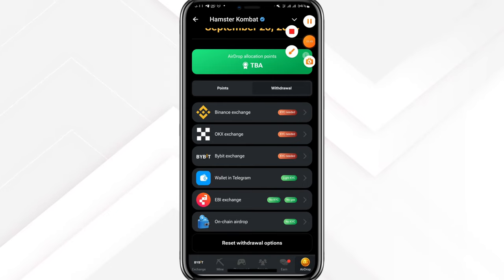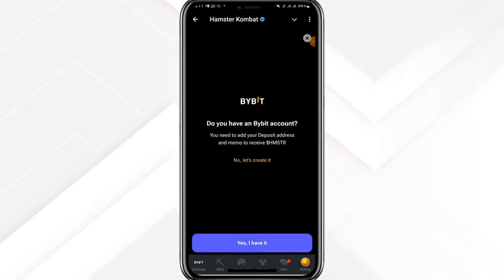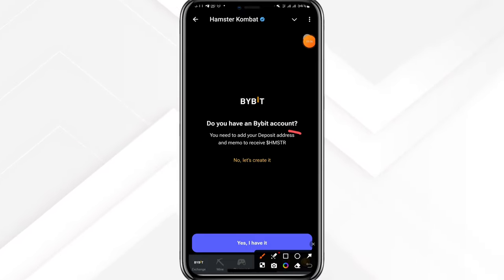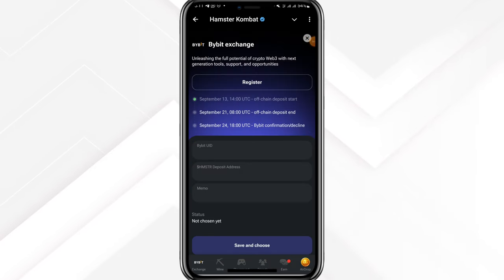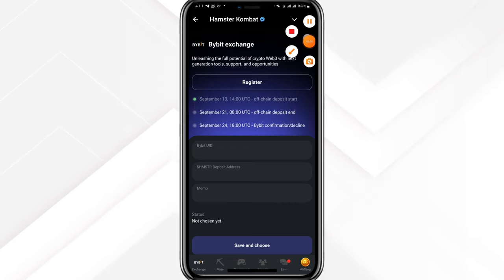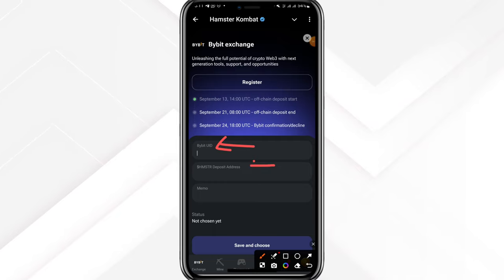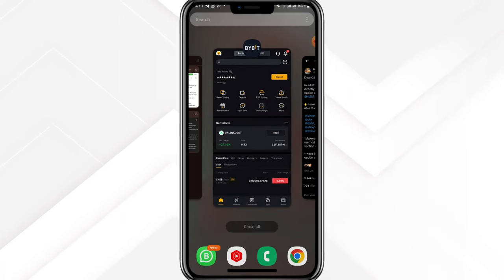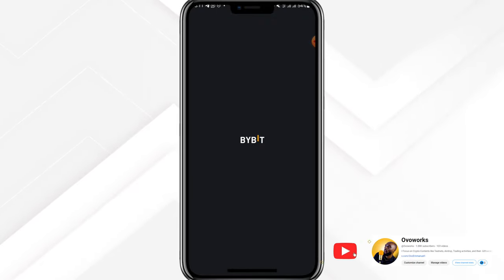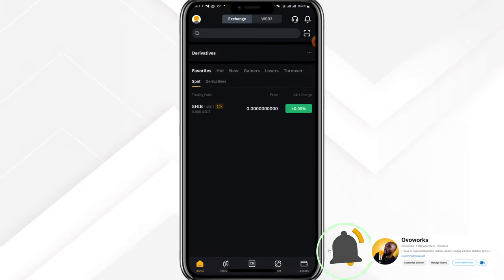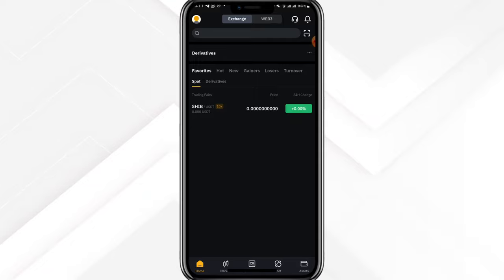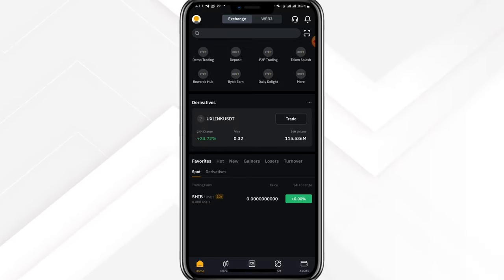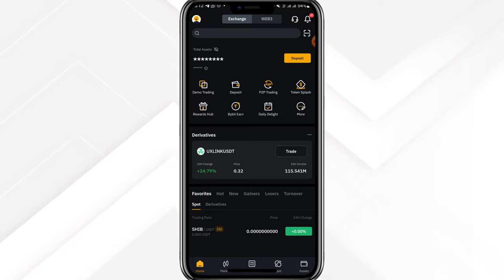Let's click into Bybit and do the same thing — it wants the deposit address and the memo so you can receive. Click yes I have it. For Bybit the difference is that you need the Bybit user ID, the Bybit address for Hamster Combat, and the memo tag. For the Bybit audience, open the Bybit app and I'm going to show you how to collect your UID, your address, and the memo tag for Hamster token.